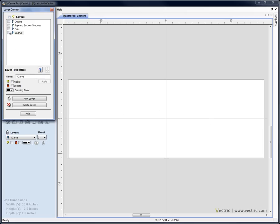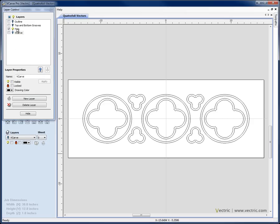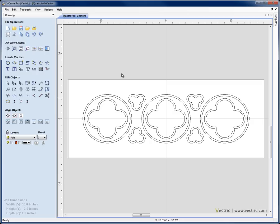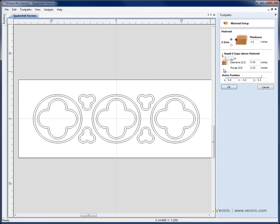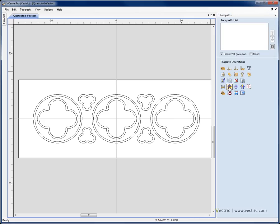I'm going to start by switching off all the layers and just switch on the layer called foils and click on that to make that the current layer. I'll hit F12 on the keyboard to come across to the toolpath list and we're going to go ahead and set up the material. I'm going to use a pretty standard setup — 1 inch material, Z0 off the top of the block, hit OK.